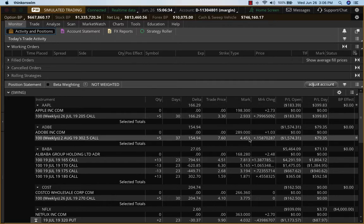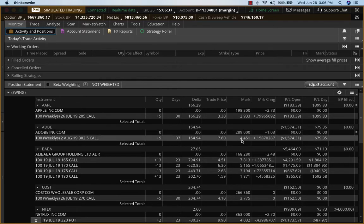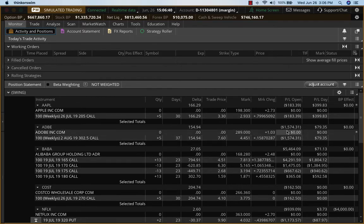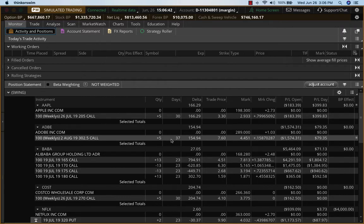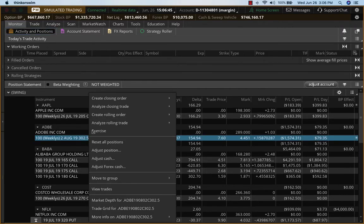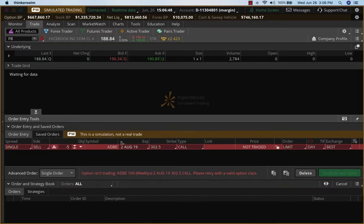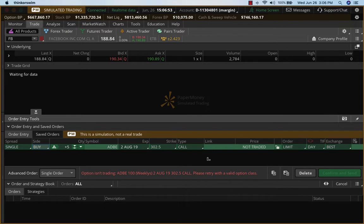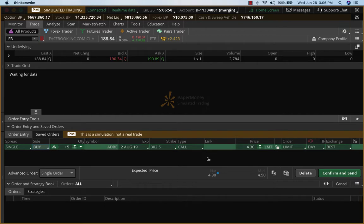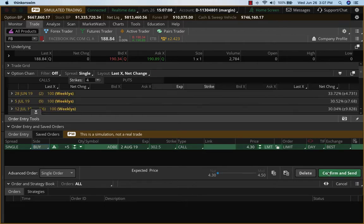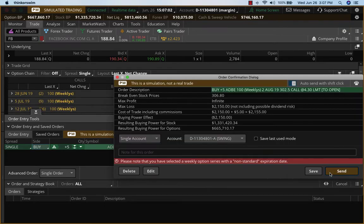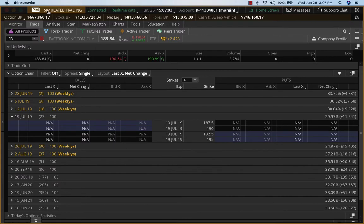On Adobe, what we want to do is double down at this point because it's down 15. So this is about 30% down. I want to double down, so I'll buy five contracts, and it's going for about four point something at this point. So it would be a good place to double down on Adobe. I'm going to keep it at 4.30 and send in this order.